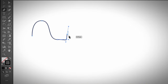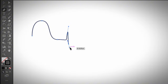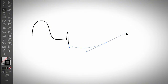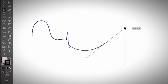A quick tip: the further you drag, the smoother the line will be. If you click really close to the last anchor point, the curve is going to be really sharp. If you drag further, you have more space to drag the handle so you can create a smoother curve.